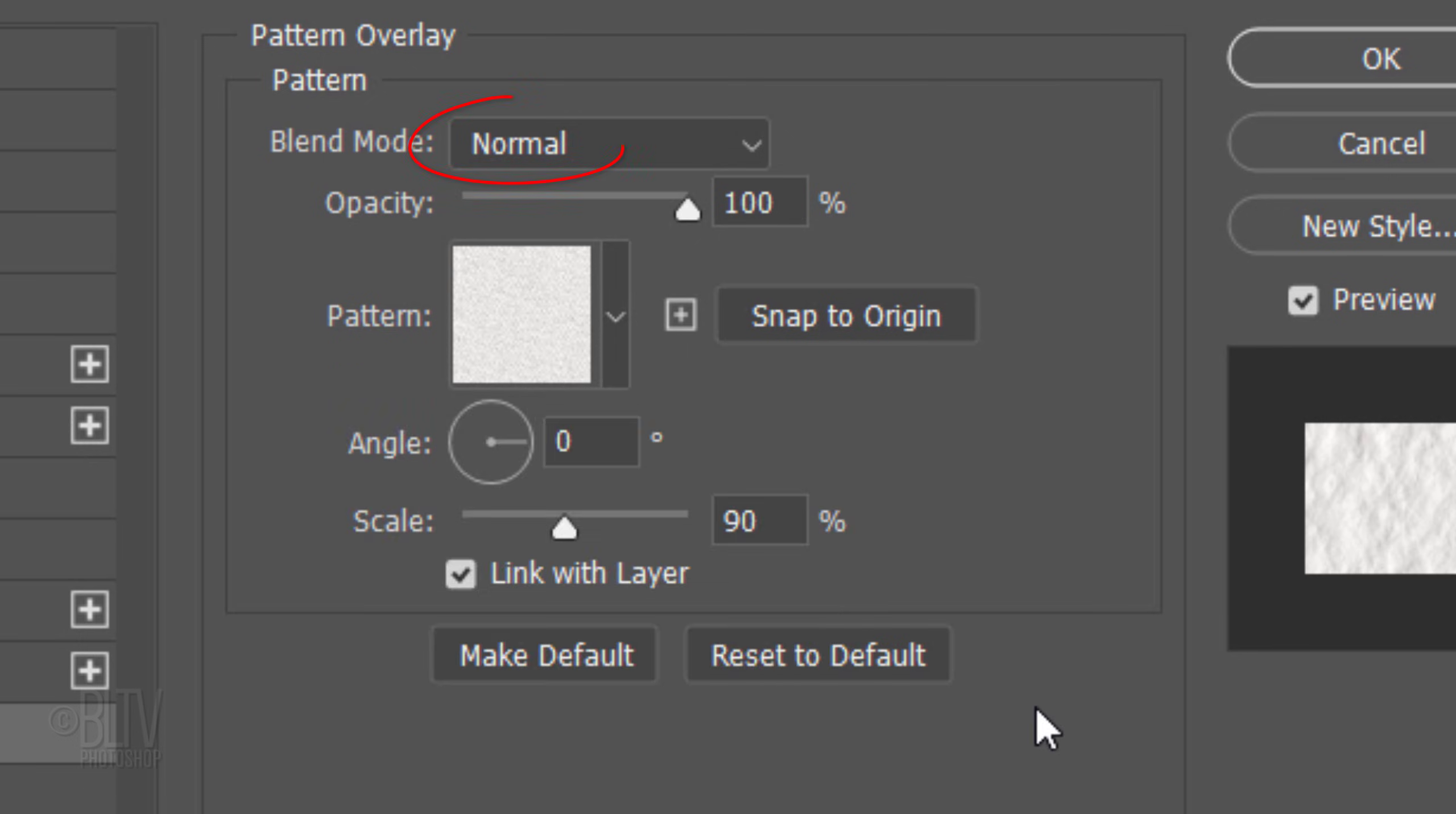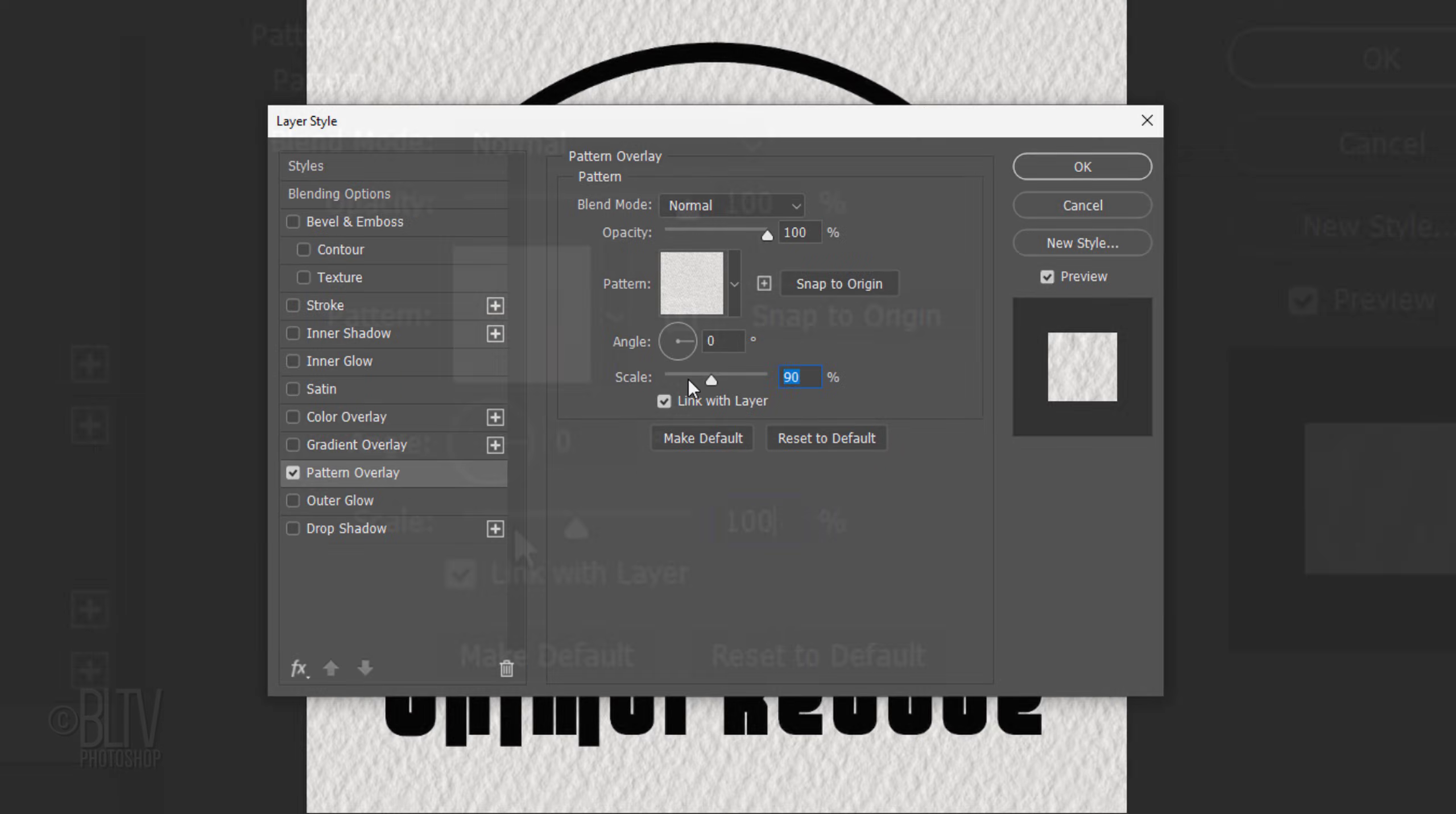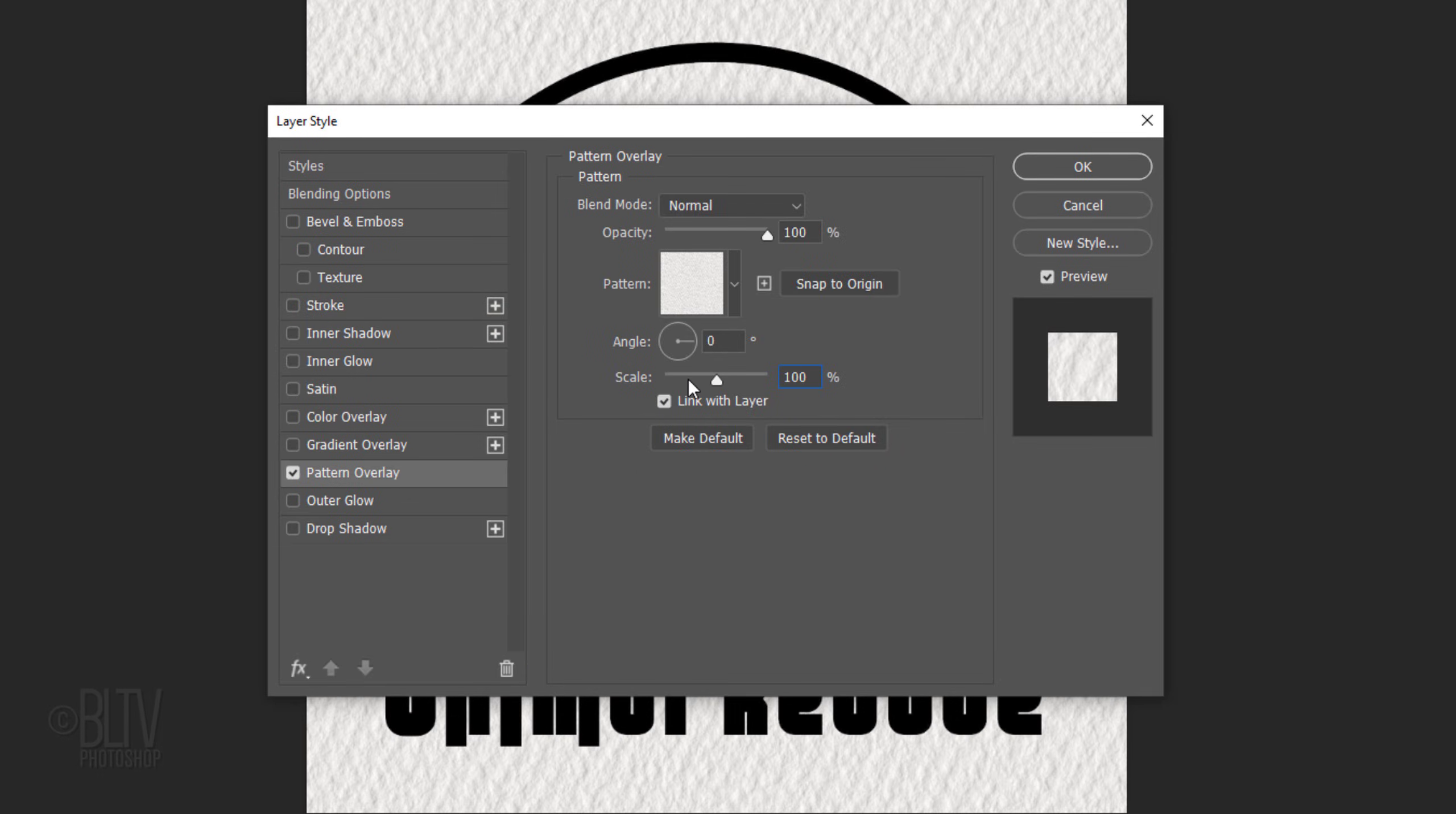The Blend Mode is Normal and the Opacity is 100%. The Angle is 0 degrees and I'll make its scale 100%. However, feel free to adjust the scale, which will determine the size of the pattern.